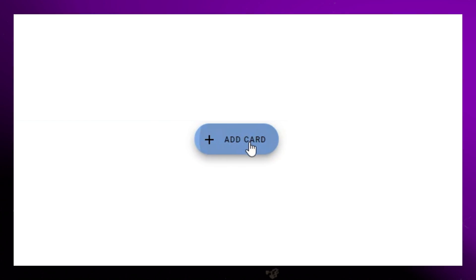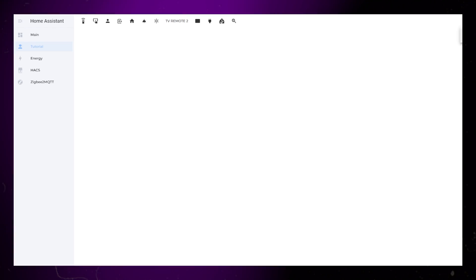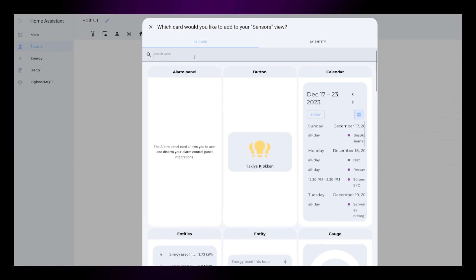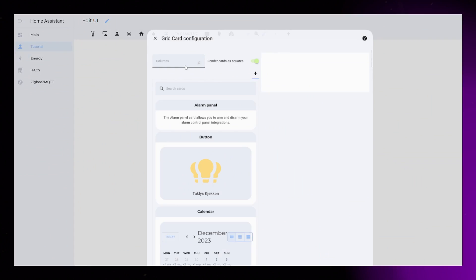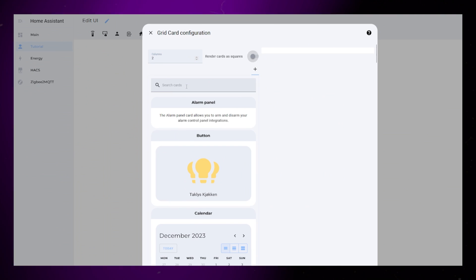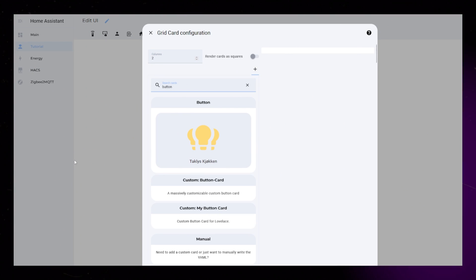First card is pretty basic, but still nice. I start by creating a grid, set it to two columns, and I turn off render as squares.